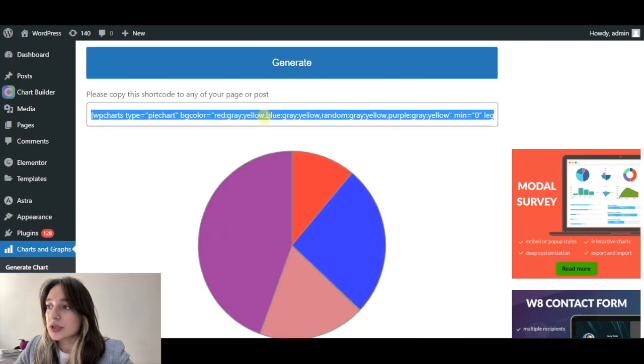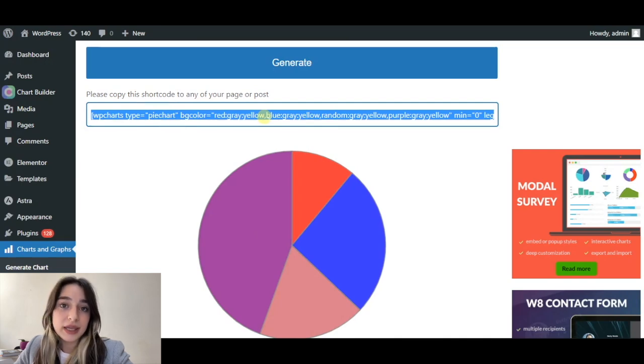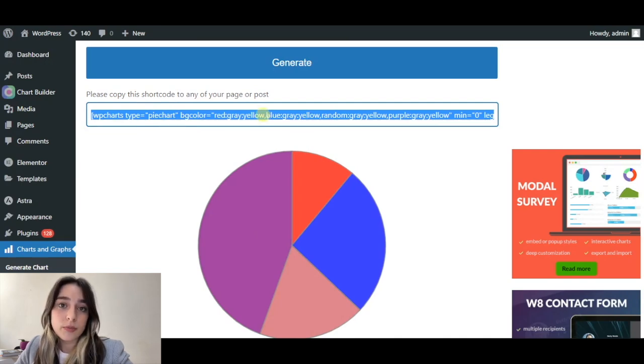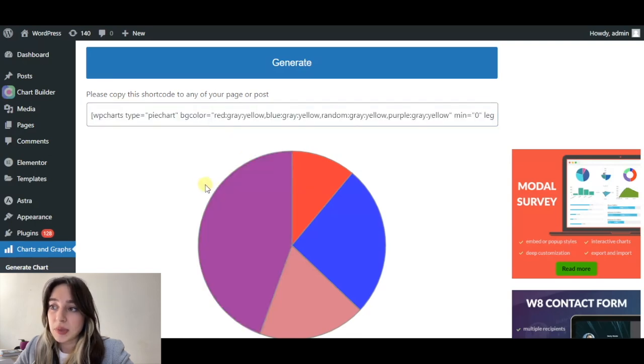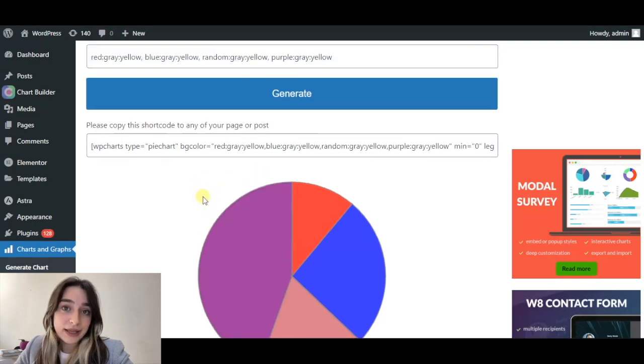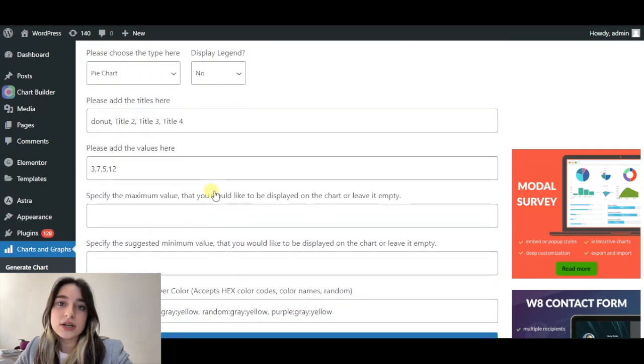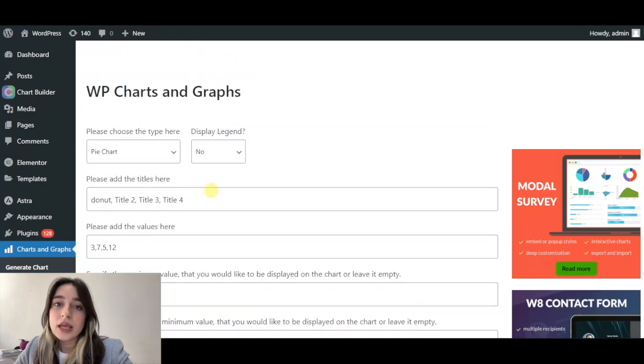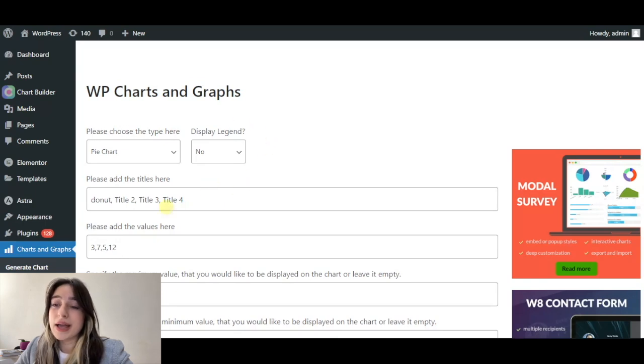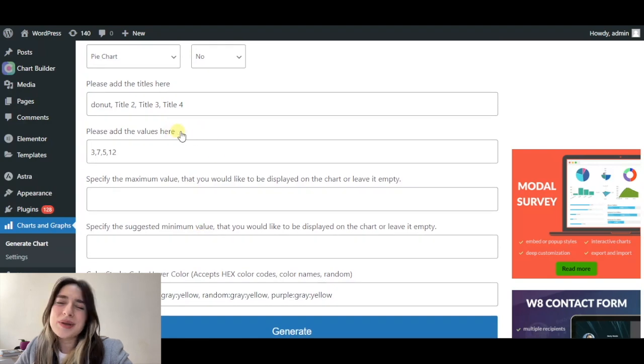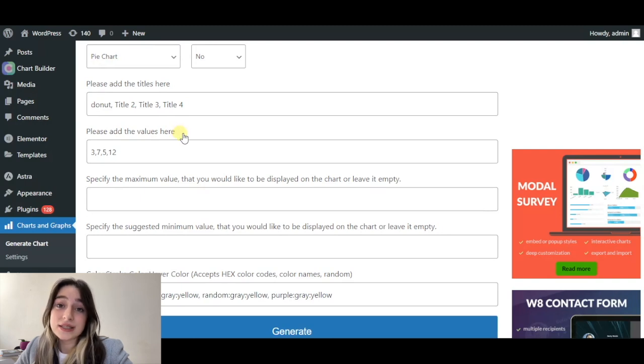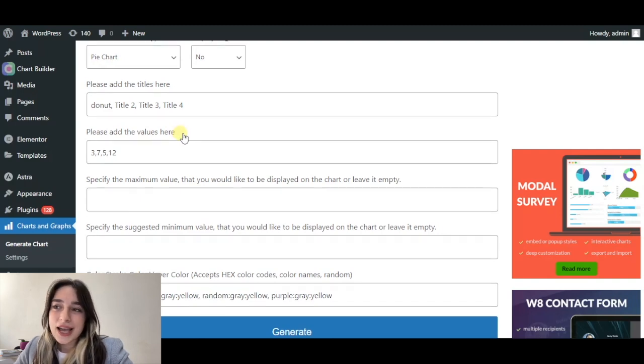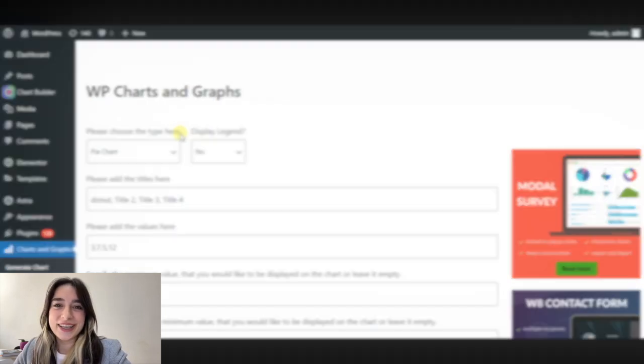Here is the shortcode which we're going to copy and paste into our posts where you want our chart to display. Overall, this is a good plugin for chart building because it has eight charts available. But what I disliked about this chart is its bad structured dashboard because it makes the process a little bit complicated and it does not stand out with its ease of use. That's it about WP Charts and Graphs. Let's move on to our next plugin.